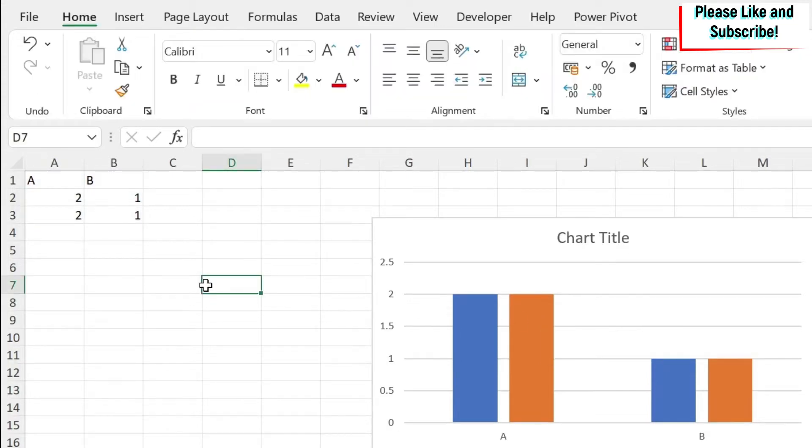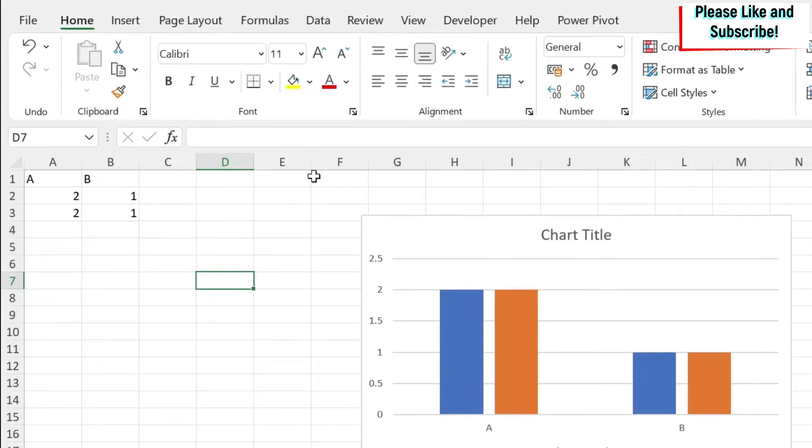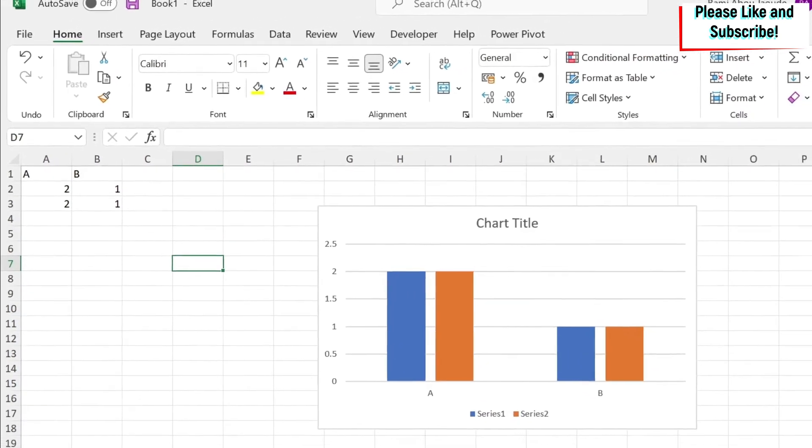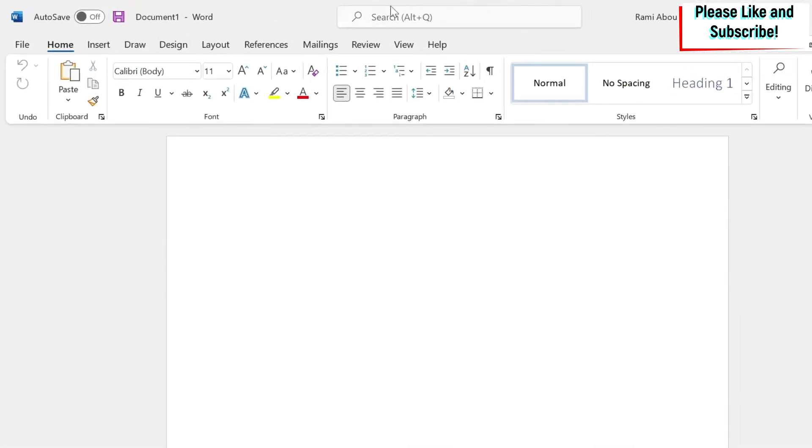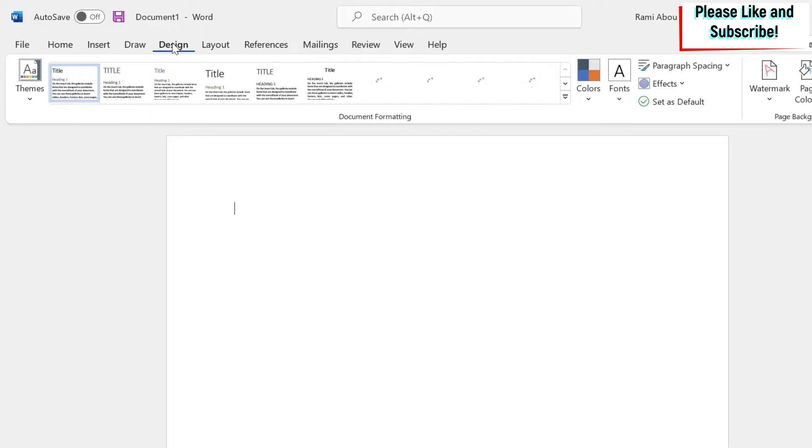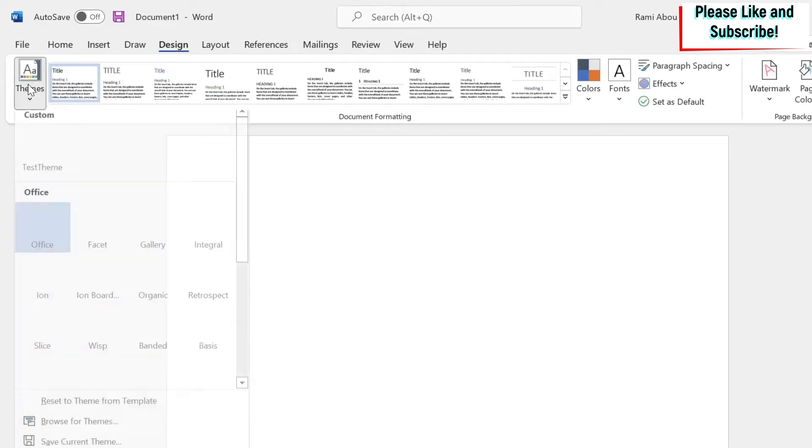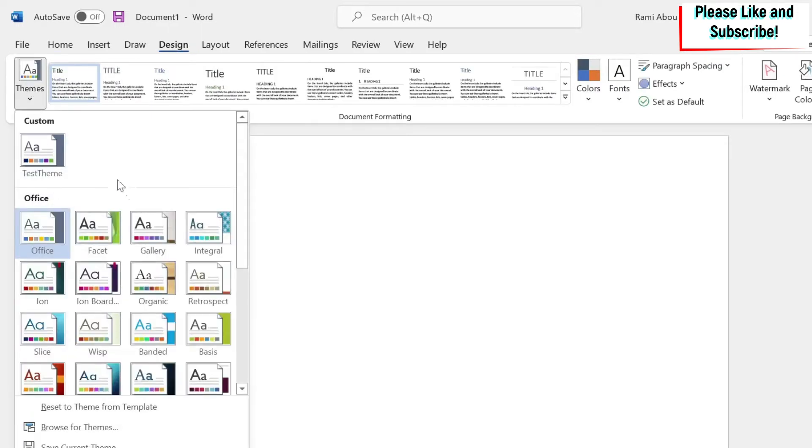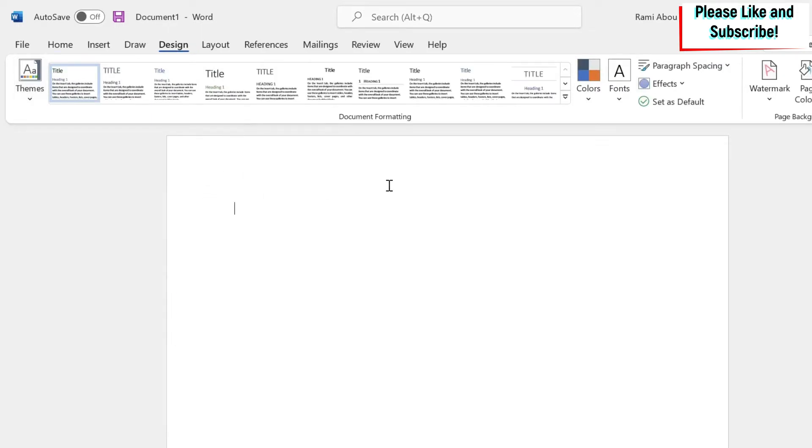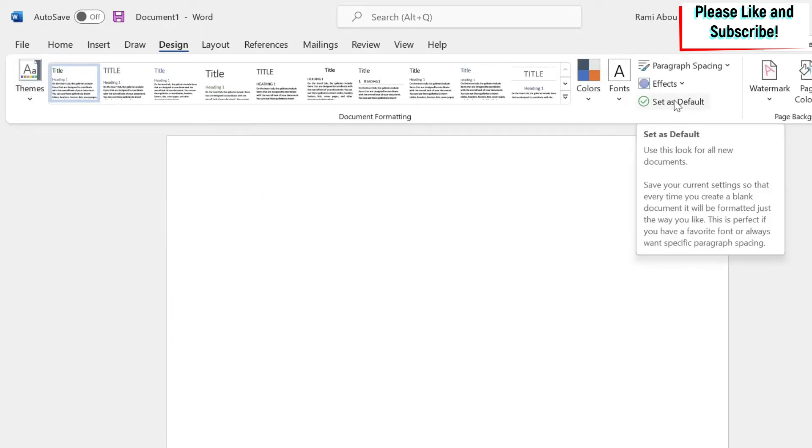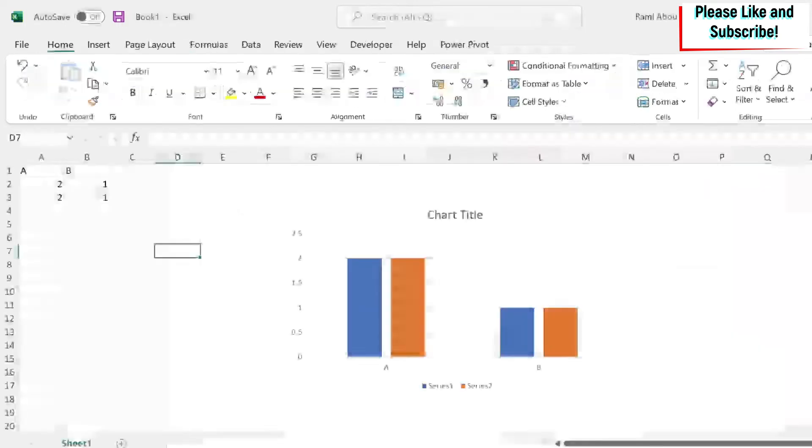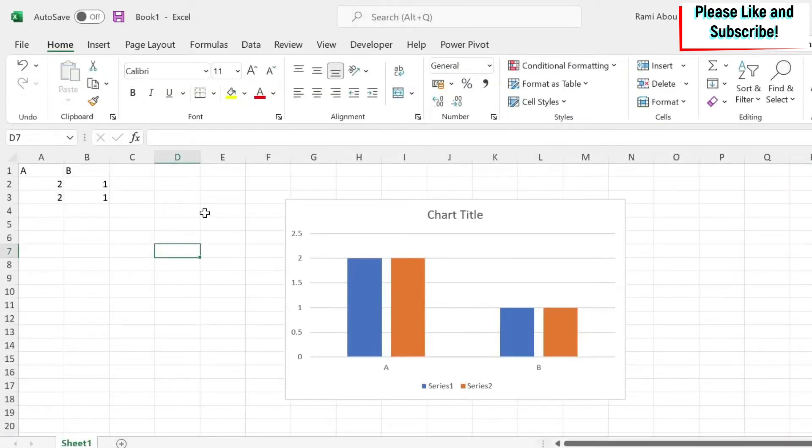So how do I change this theme and how do I set it as default so whenever I open a new Excel workbook, I can have it automatically. Now if you look at Word, it is easy because under design, you have here your themes, you can create a theme, and you have set as default. But for Excel, you don't have this option. So what do you do?